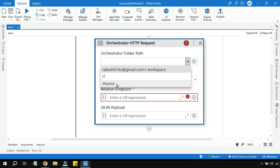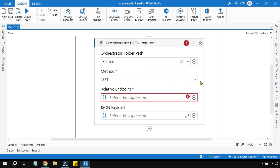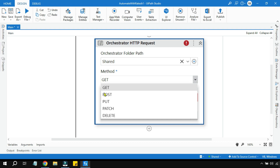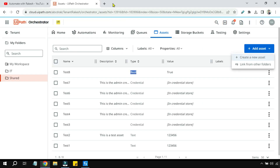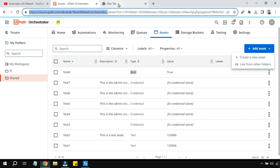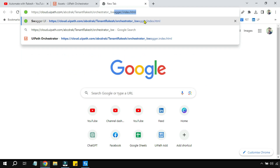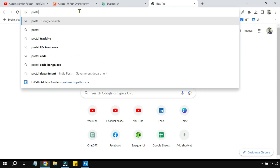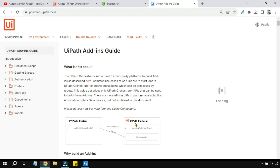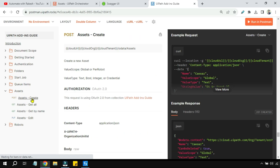The very first thing is to select the folder where you would like to create the asset. I have selected the shared folder. To create an asset, the method you need to select is POST. Now let's get the endpoint and the JSON payload. To do that, open Swagger using this link and simply type swagger/index.html. The other thing you need is postman.uipath.rocks — keep both open.